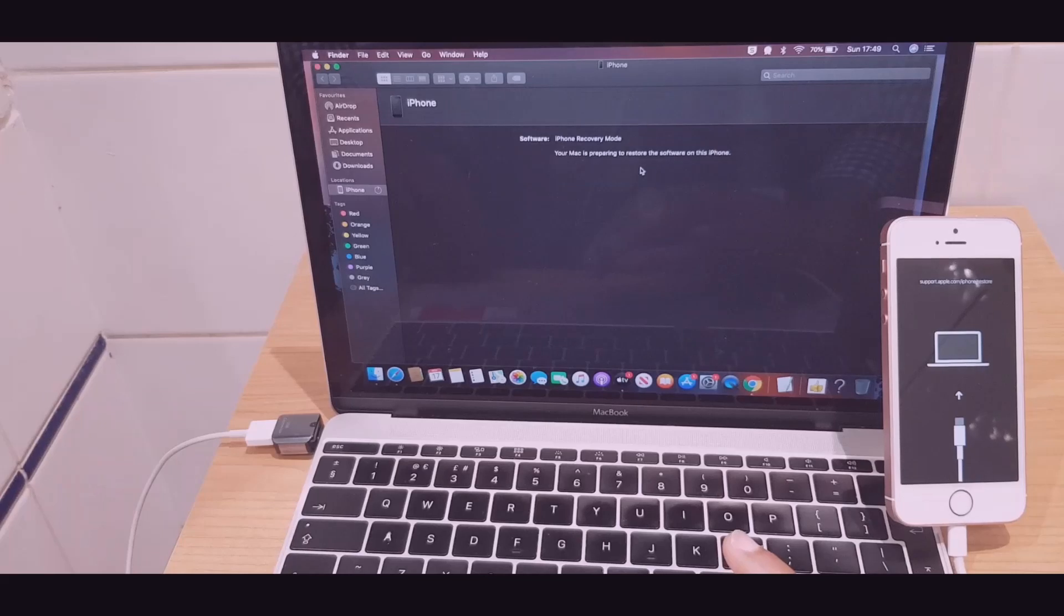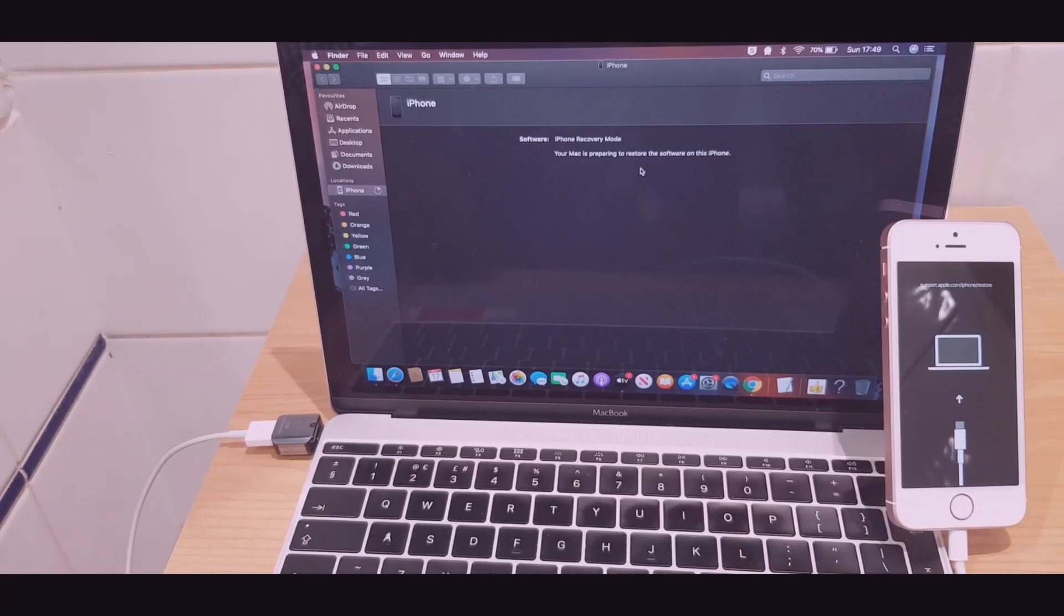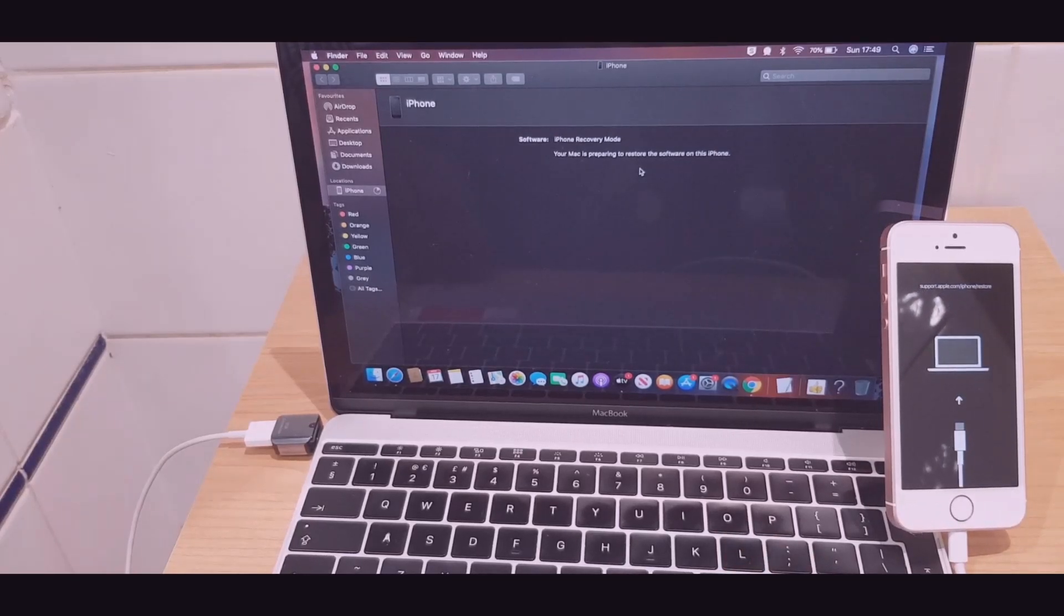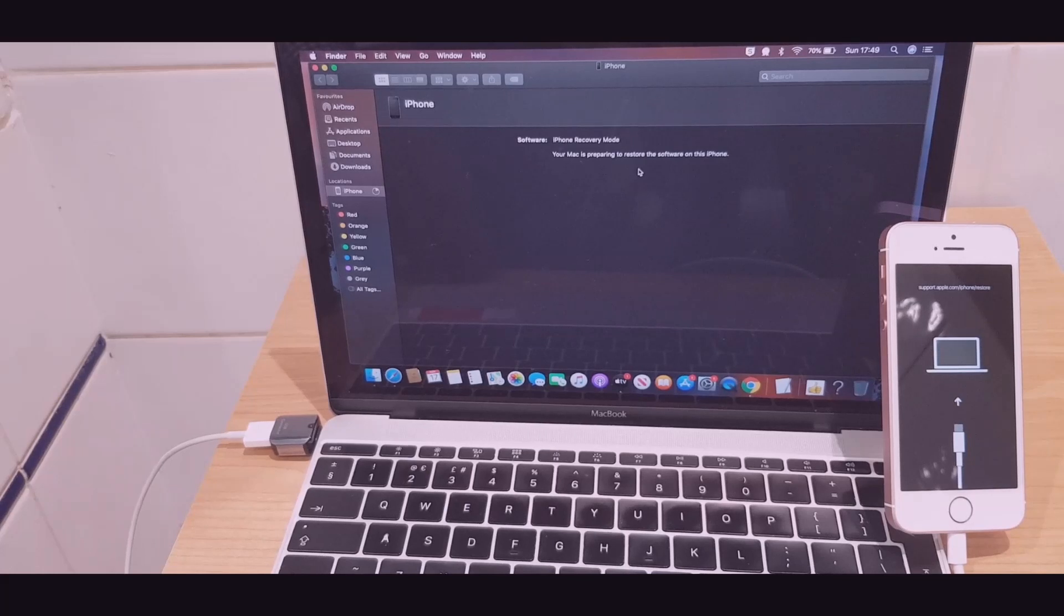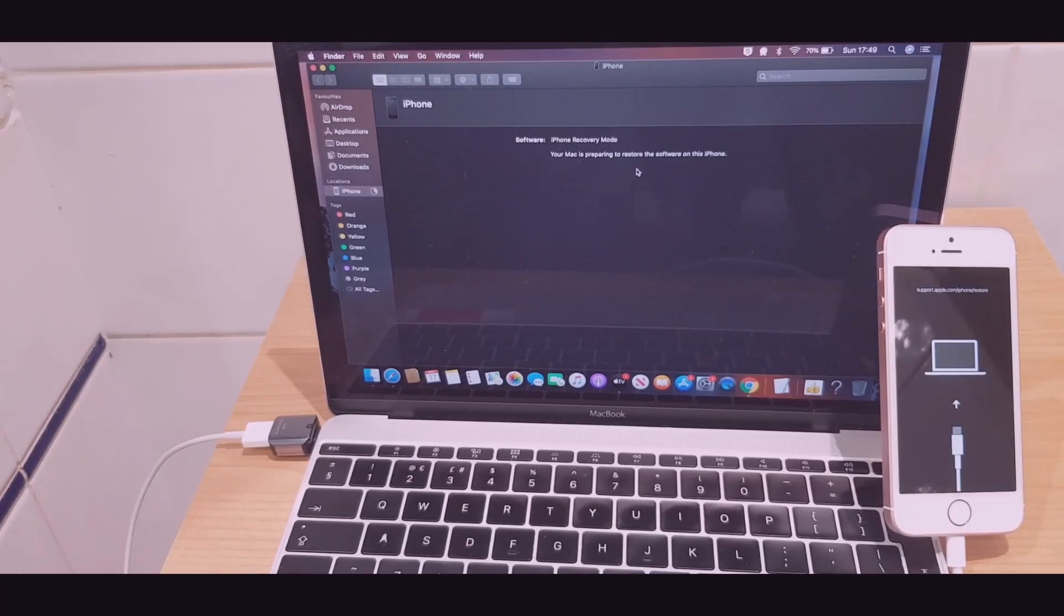So we're going to go ahead and restore. And it says your Mac is preparing to restore the software on this phone. We'll give that a few moments.